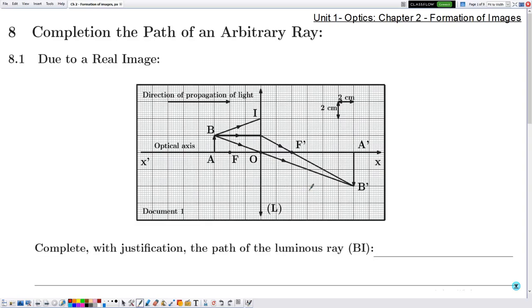Hello everyone. In this new video we are going to explain Part 3 of Chapter 2, which is the formation of images in the first unit of optics. We have reached Section 8, which is completion of the path of an arbitrary ray. Section 8.1 deals with a real image.